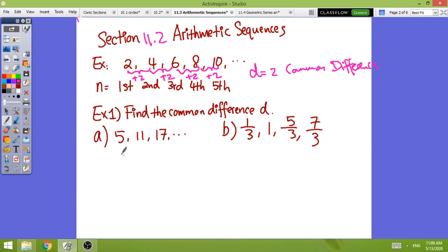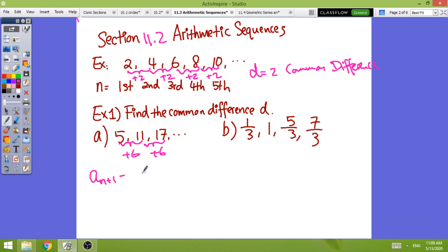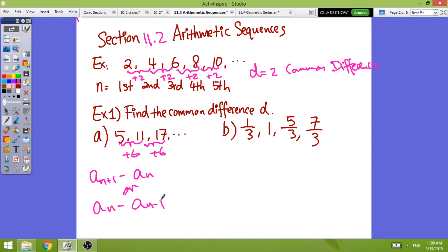Let's find the common difference for the sequence 5, 11, 17. To go from one term to the next, you're adding 6. The way you can do it is by subtracting: the second term minus the first term, or the higher term minus the previous term. Using the notation a_(n+1) minus a_n, or equivalently a_n minus a_(n-1) — the given term minus the previous term. For this sequence, the common difference is 6.